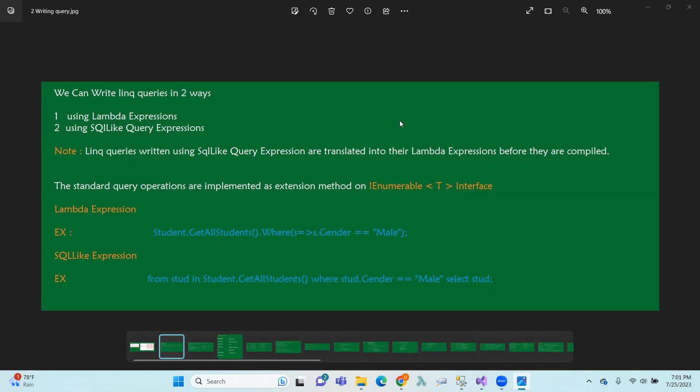If you have an extension method, you can use an I-enumeration type. I-enumeration interface and implementation is done.